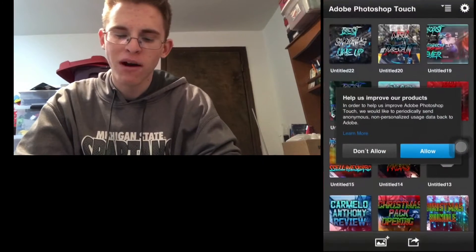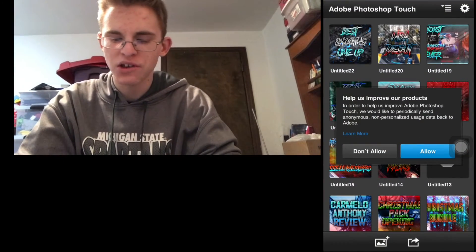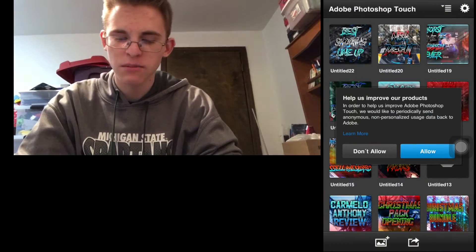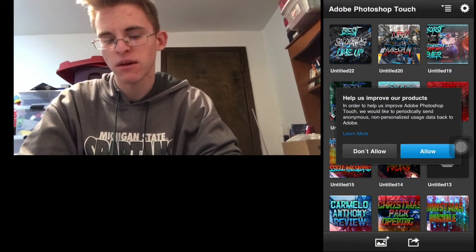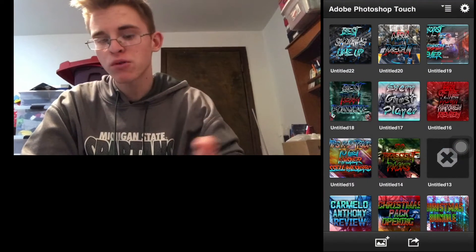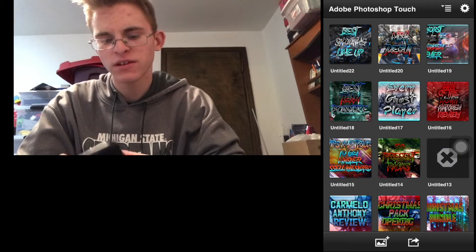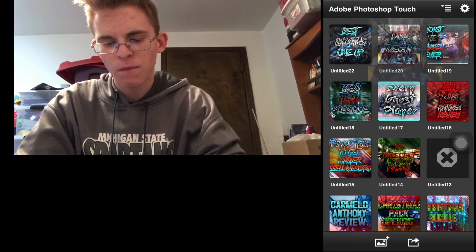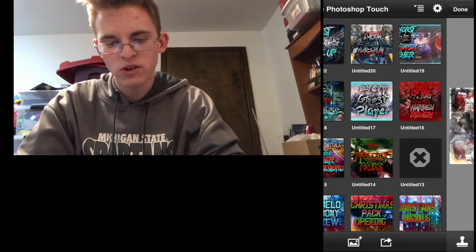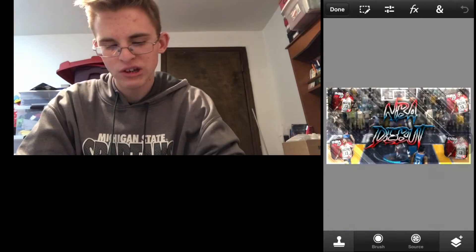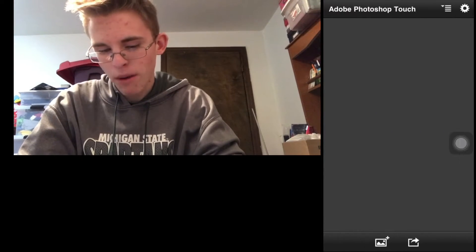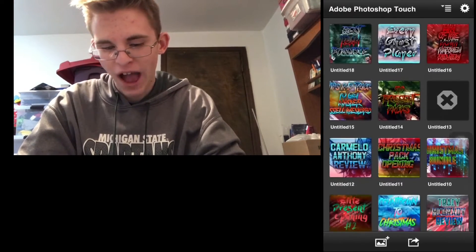I'll just quick show you guys what they look like. I'm assuming if you guys have seen my videos, they have improved a little bit. But this is like some of the stuff you can do with Photoshop Touch. If you guys want me to make a tutorial, I can.